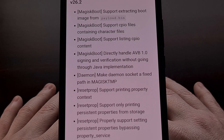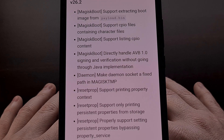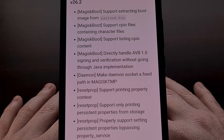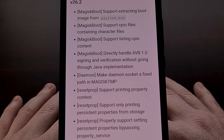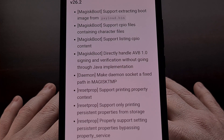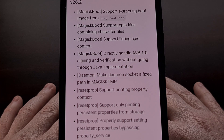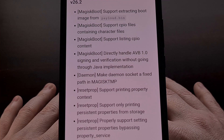The socket for Magisk's daemon now has a fixed path in Magisk temp. Resetprop also received a bit of work with version 26.2 of Magisk — it can now print property context, print only persistent properties from its storage, and can now properly set persistent properties that bypass property_service.